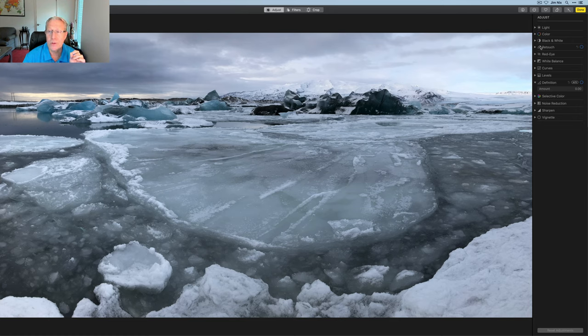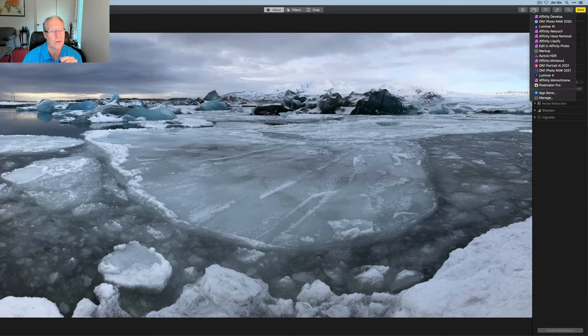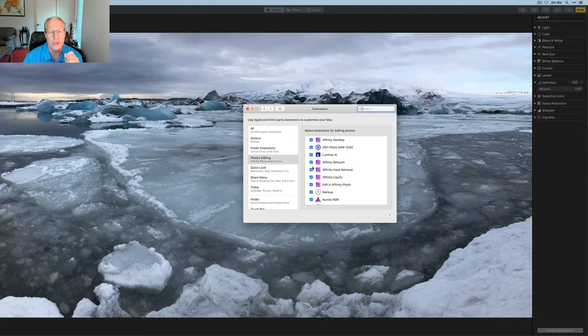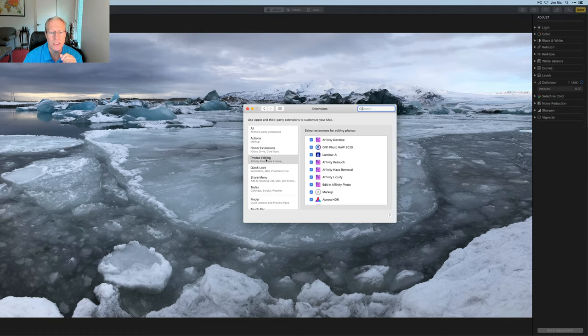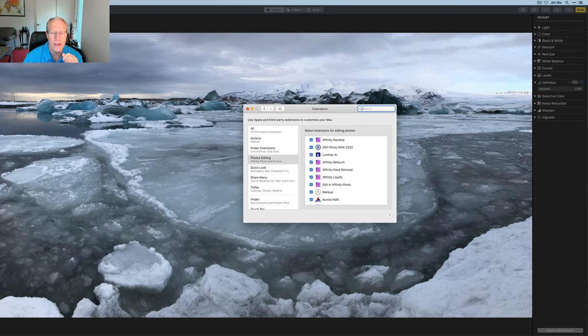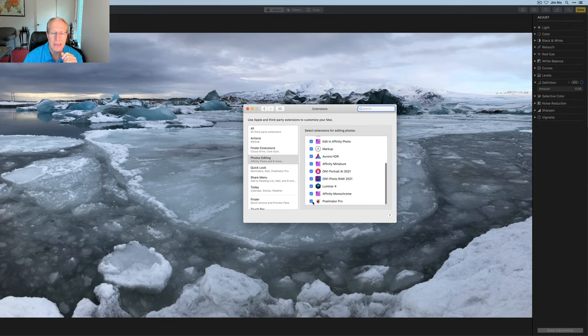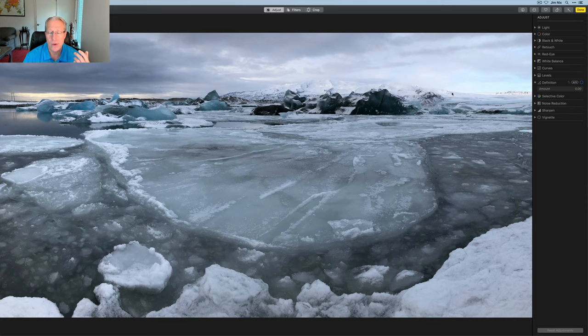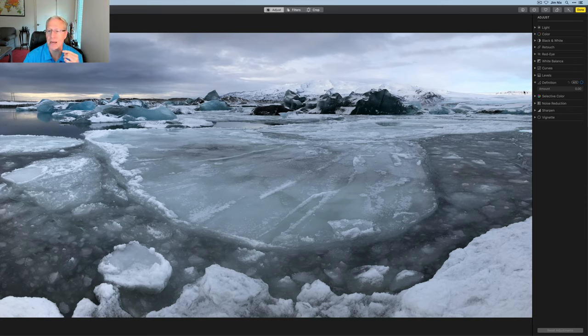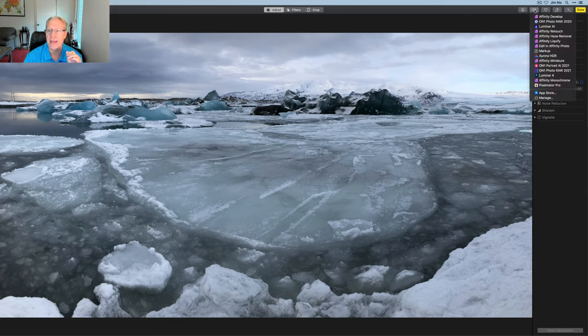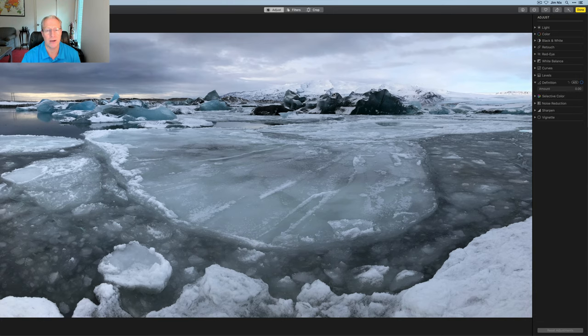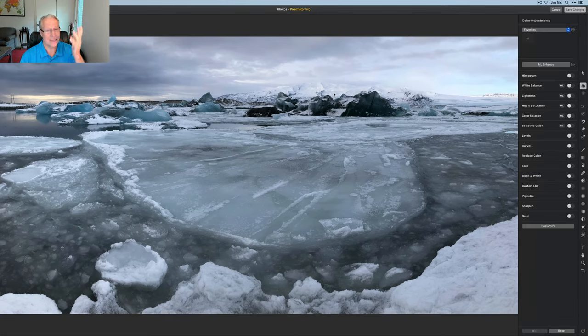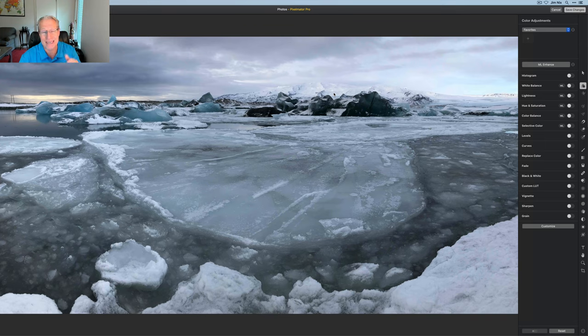But I do like to use Pixelmator Pro and they tie together so well. So first thing you got to do, if you haven't done this already is click on those three dots, click on manage and go into your extensions and go to photo editing and make sure you check Pixelmator Pro. That is of course, assuming you have it, if you don't get it at the link down below. But then once you've done that, you can just click on that and click on Pixelmator Pro and you will see that it's a very fast transfer. I didn't even finish my sentence. I'm already in Pixelmator Pro.